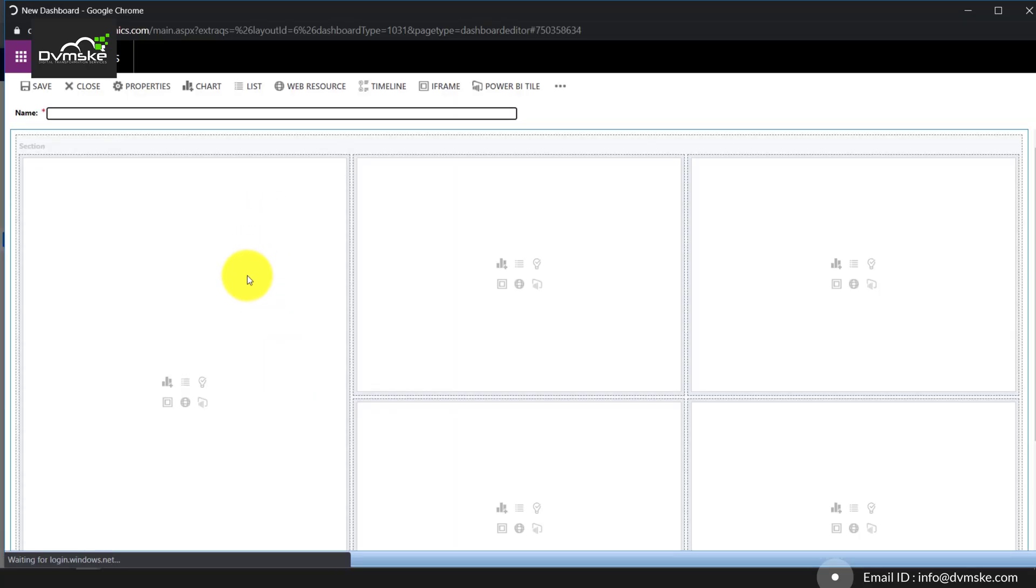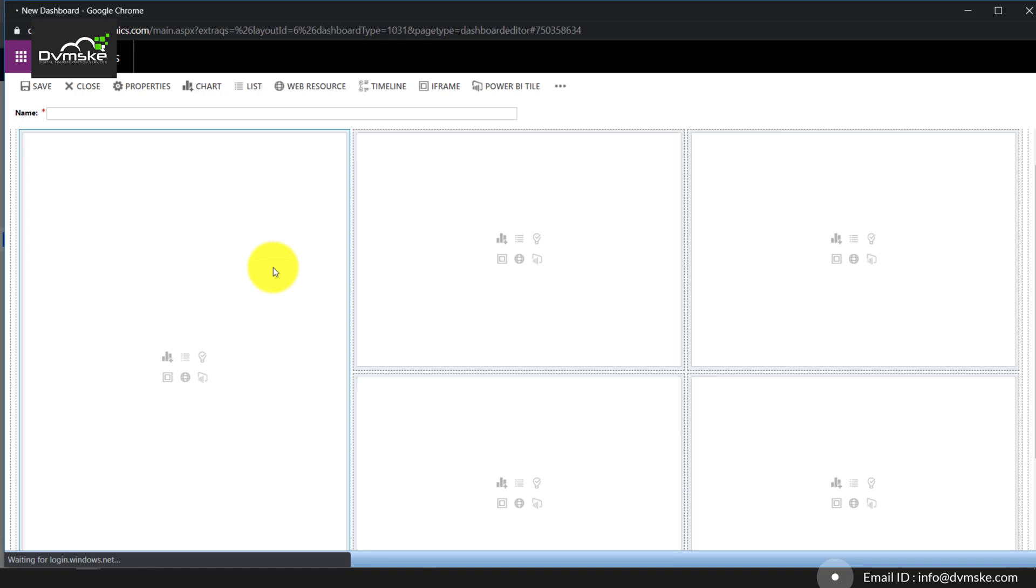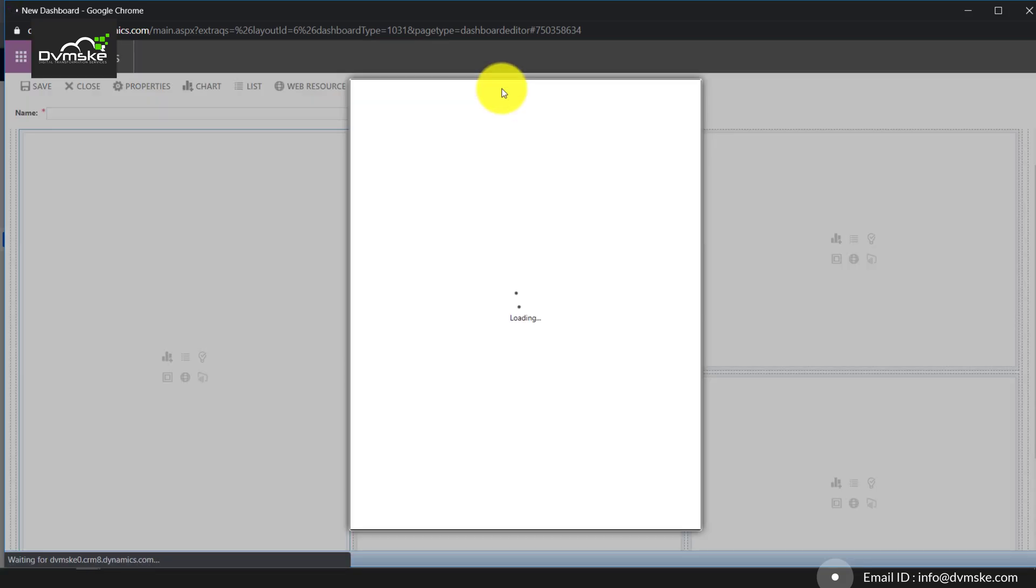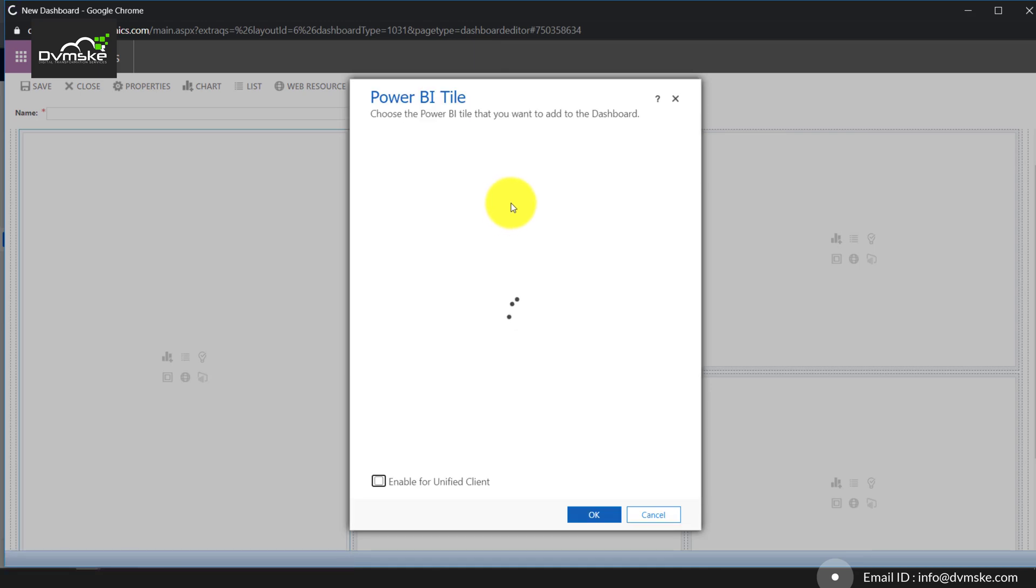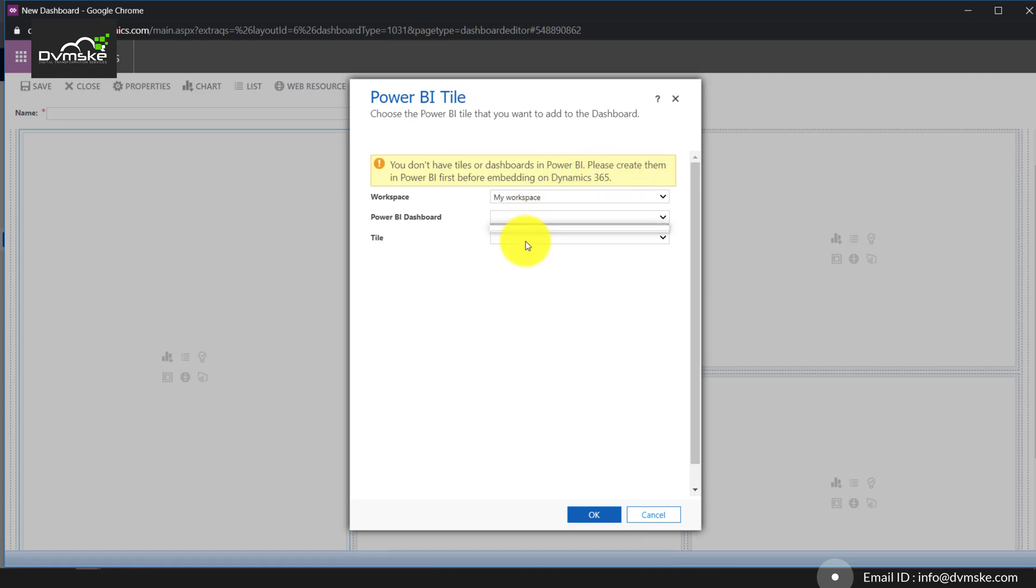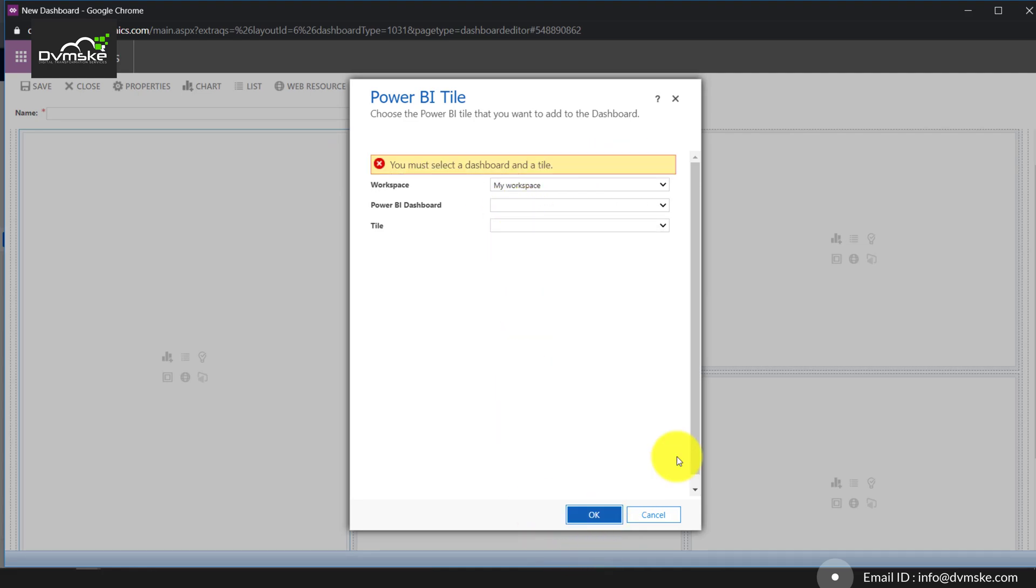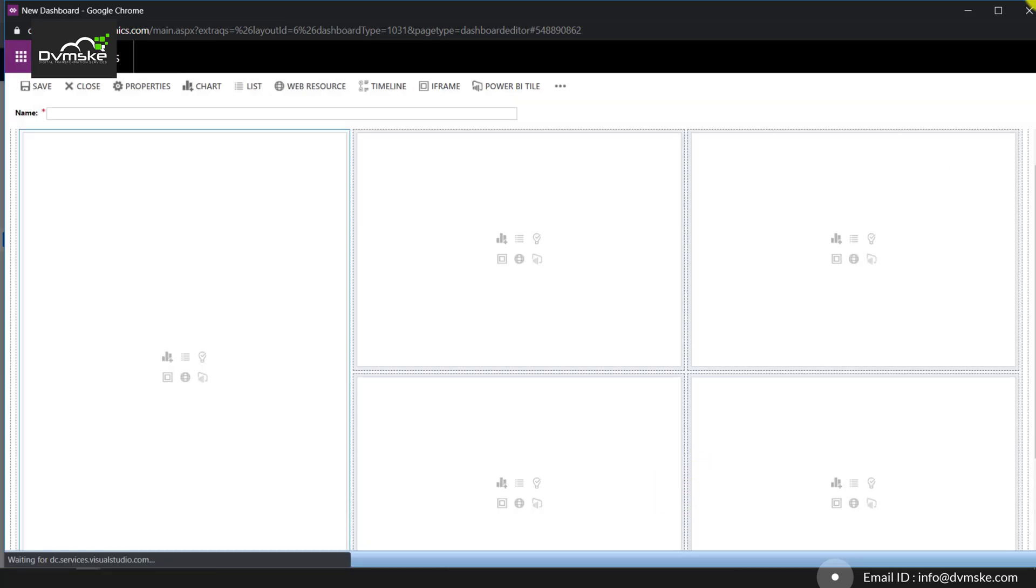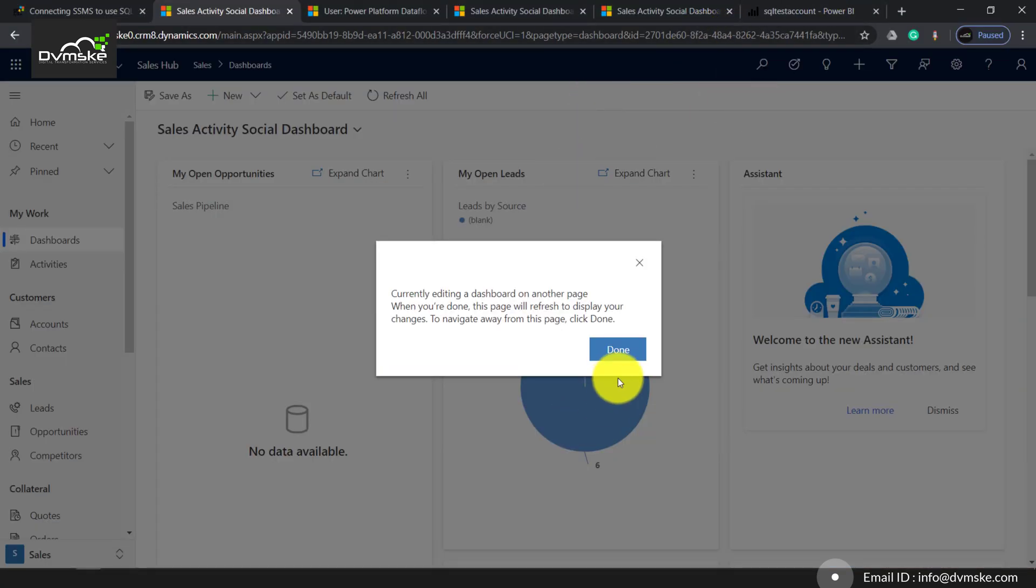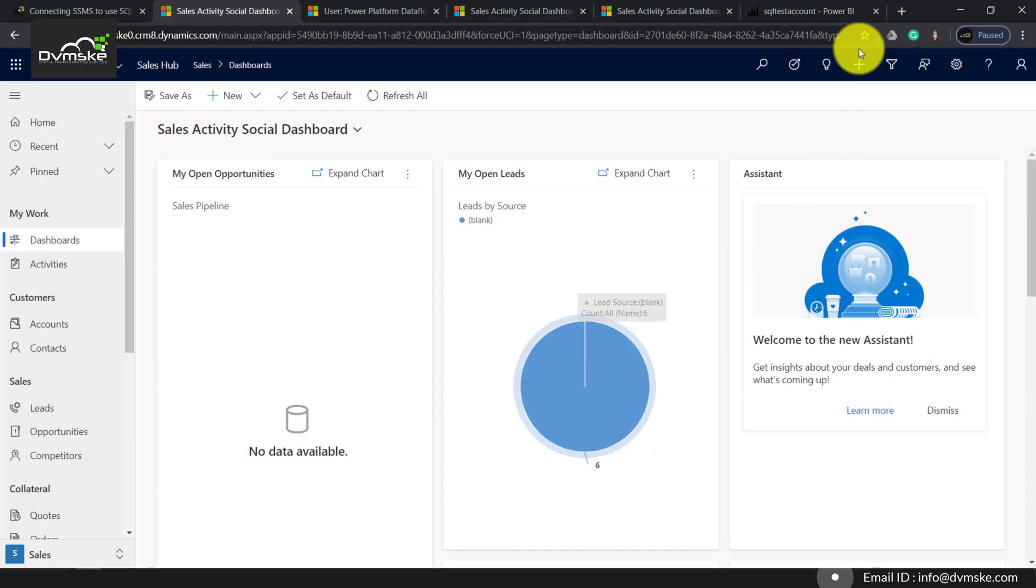Once it loads, you select that section and you will find an option here: Power BI tile. Selecting that, you will see an error saying you don't have any tile dashboard and please create it, and it wouldn't be available here too.